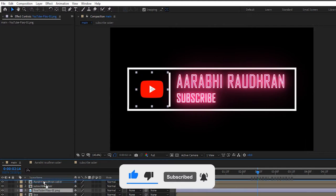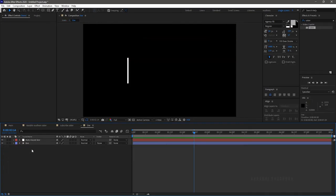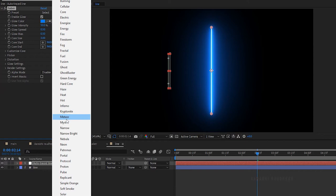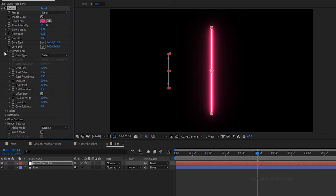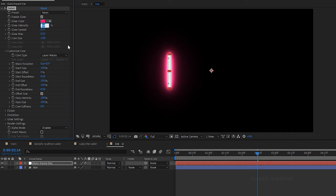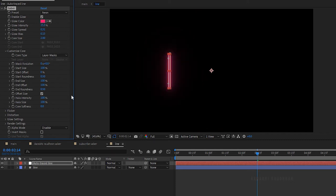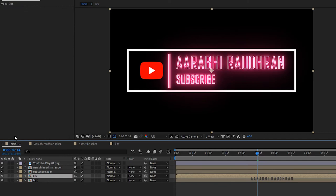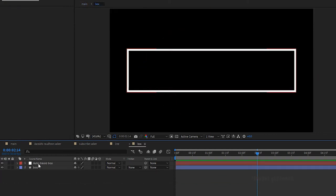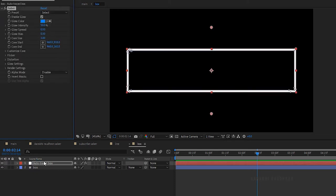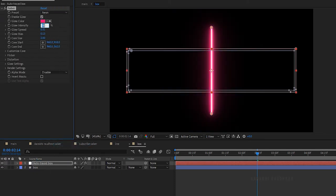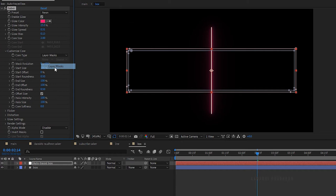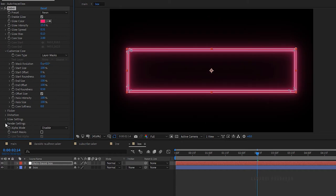Move the YouTube icon layer above all layers. Open the Line layer and apply the Saber effect to the auto traced Line layer. Set the preset to Neon. In the Customize Core, set the Core Type to Layer Masks. Set the Glow Intensity to 25%. In the Render Settings, set the Composite Settings to Transparent. Do the same for the Box layer — open the Box layer, apply the Saber effect to the auto traced Box layer, set preset to Neon, Core Type to Layer Masks, and Composite Settings to Transparent.